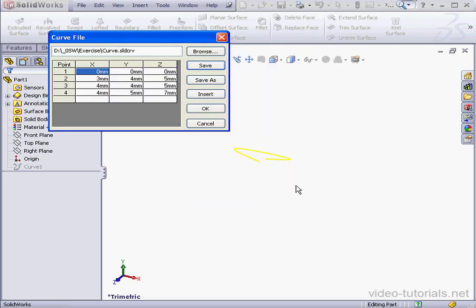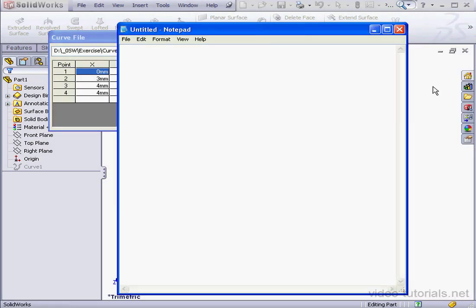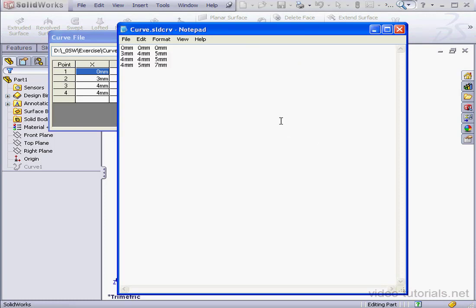I've opened Notepad. Let me bring it into my recording screen. Let me drag the SolidWorks curve file right into Notepad. We can see that it's an ASCII file type. And let's close Notepad.